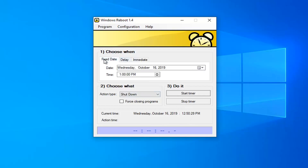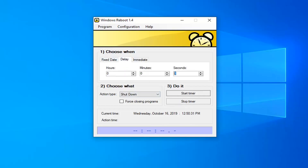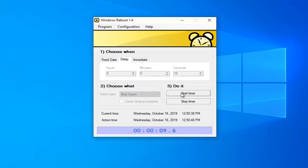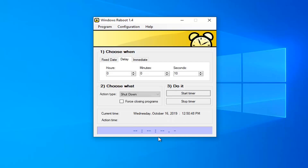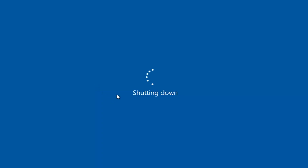Let's say we want to do a 10-second delay here, just for the demonstration. I'm going to use the Delay tab, set it for 10 seconds, and then select Start Timer. In about 8 seconds the system will shut down, so make sure you have any open programs or applications closed before you initiate this tool. The action type is set to shut down, and the system is shutting down.